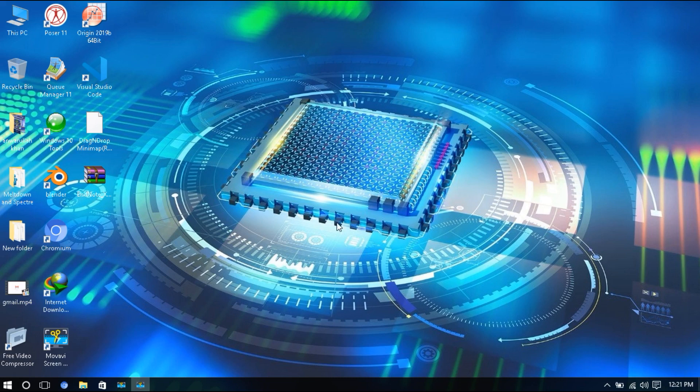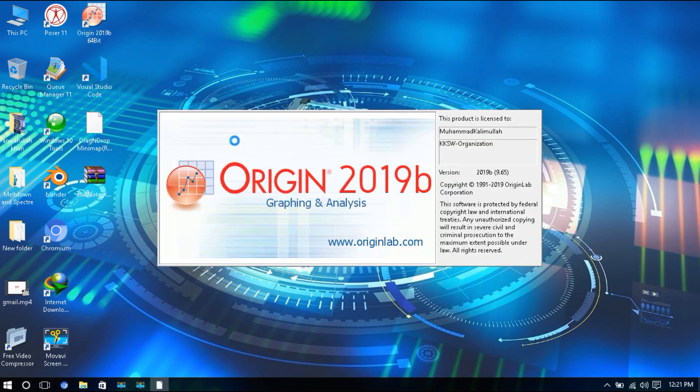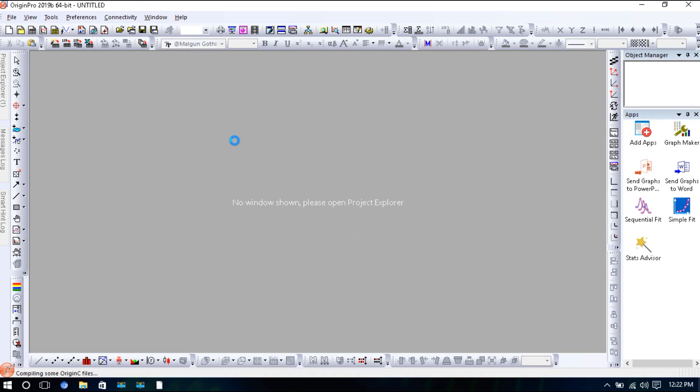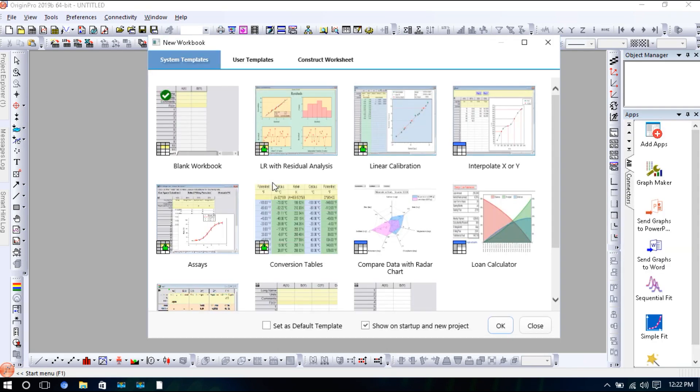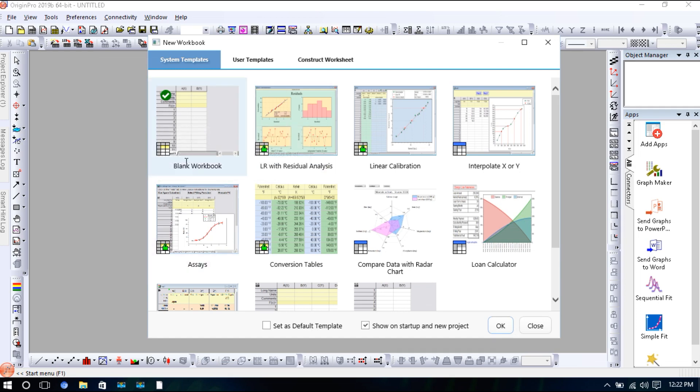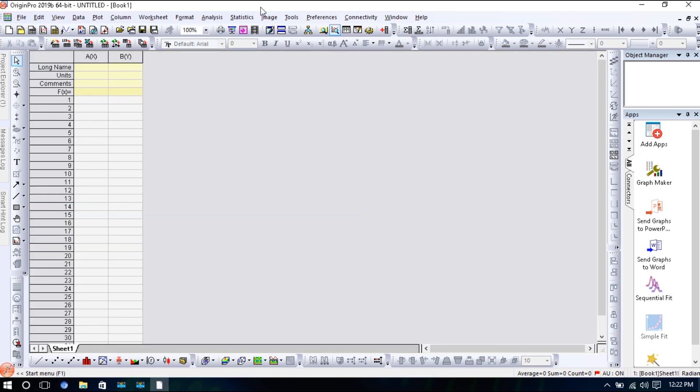In today's video, I will show you how to plot FTIR data using Origin Pro 2019. The first step is to open your Origin Pro software. Once it opens, we will open a blank worksheet or workbook.